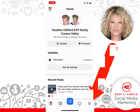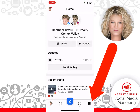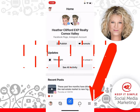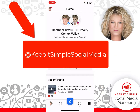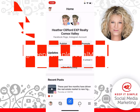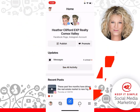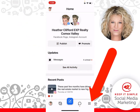What you're looking for is in the lower right-hand corner — those nine little dots. We're going in to change our username. On this particular page the username is Heather Clifford Realtor, and on my Keep It Simple Social Media account the username is at Keep It Simple Social Media. That is what we're looking at changing right now.